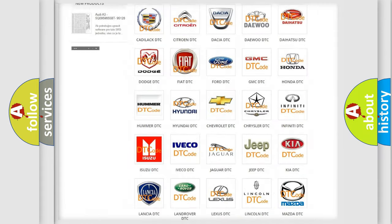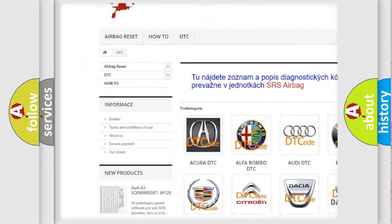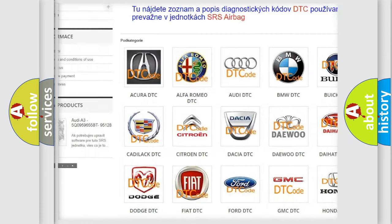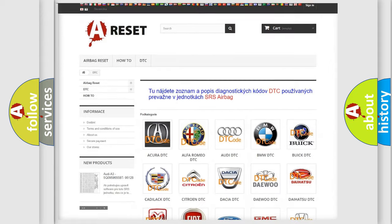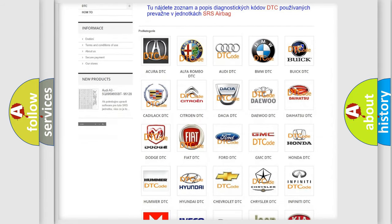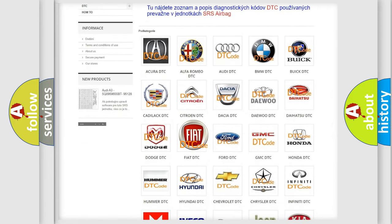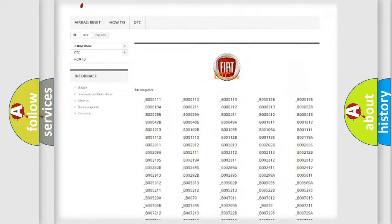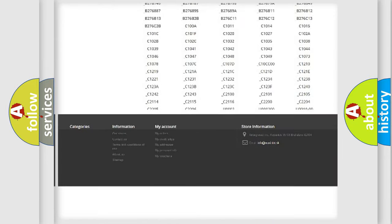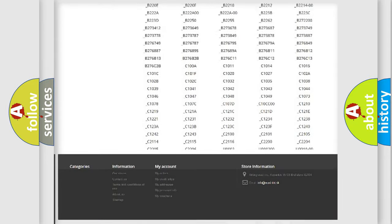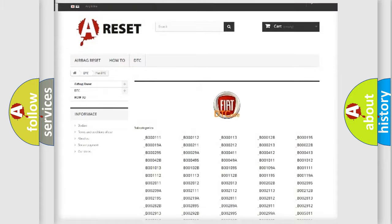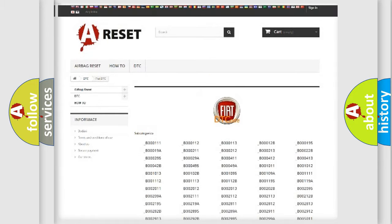Our website airbagreset.sk produces useful videos for you. You do not have to go through the OBD2 protocol anymore to know how to troubleshoot any car breakdown. You will find all the diagnostic codes that can be diagnosed in Fiat vehicles, also many other useful things.